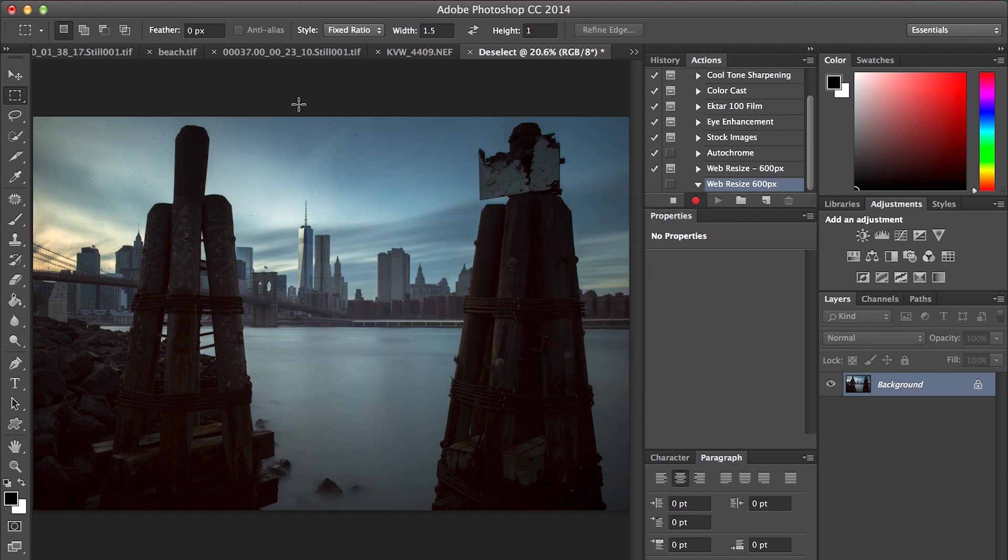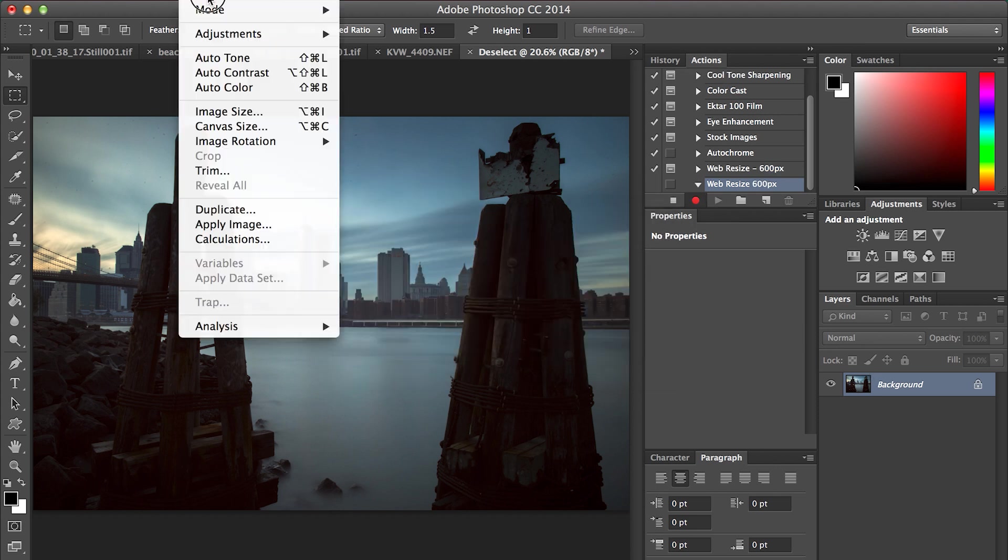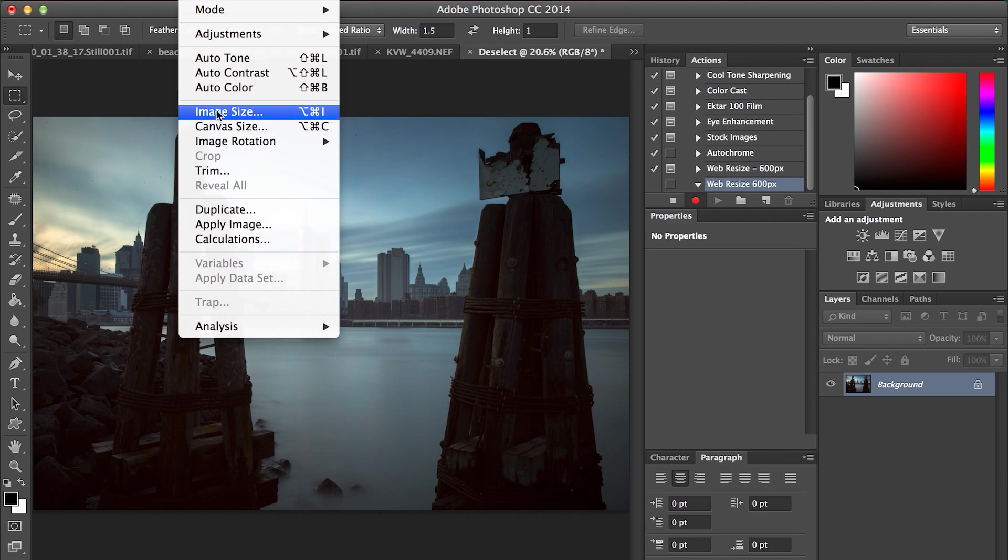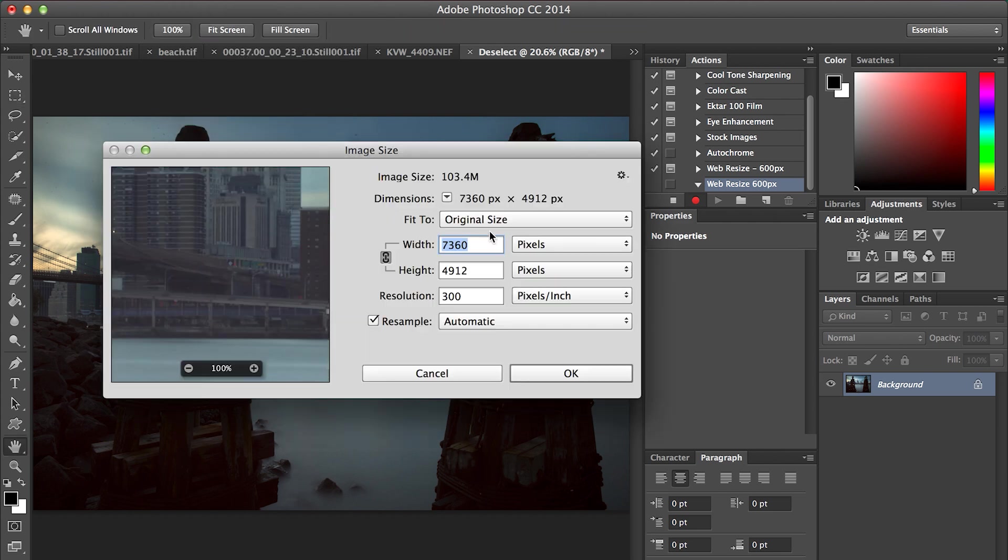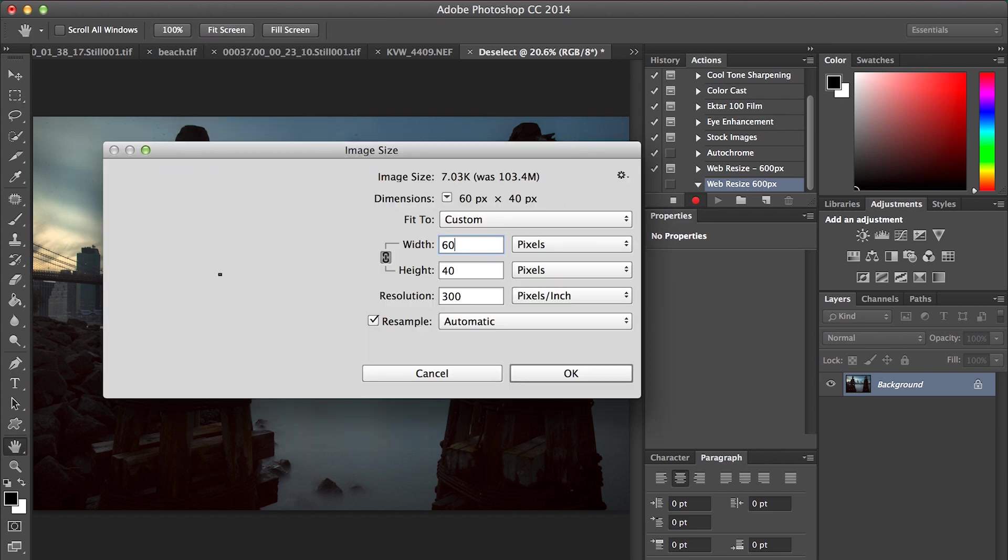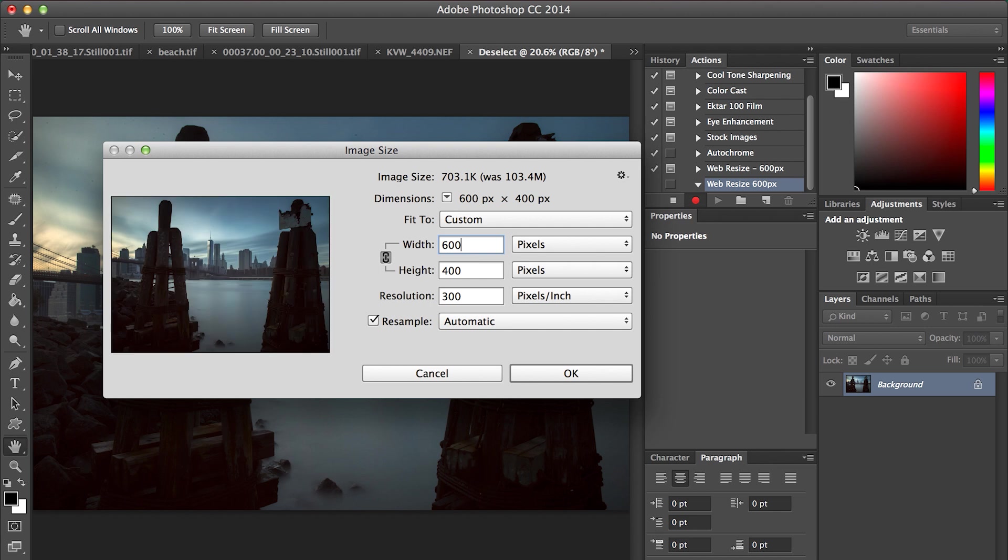The first thing we're going to do is go to Image, Image Size, change the width to 600. Everything else should adjust automatically. Then just hit OK.